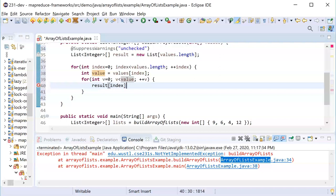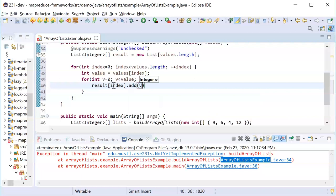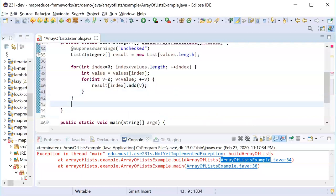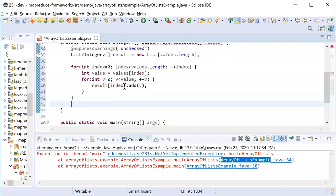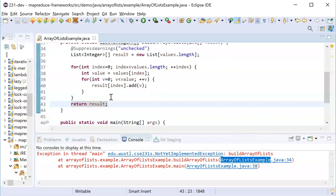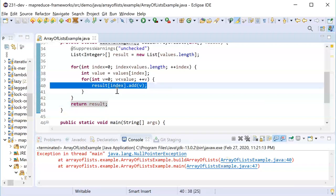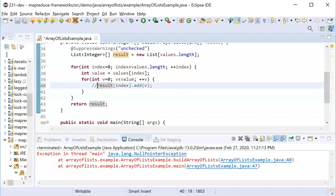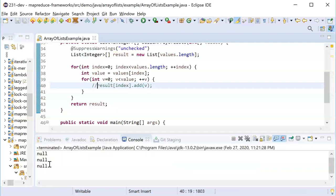We're just gonna create one of these things. I want to go into my result array at the index and add v. I have to return the result and this is gonna fail. If I run this you'll see, okay, now I still have a null pointer exception, but now it's here. This results array at index add v is broken.